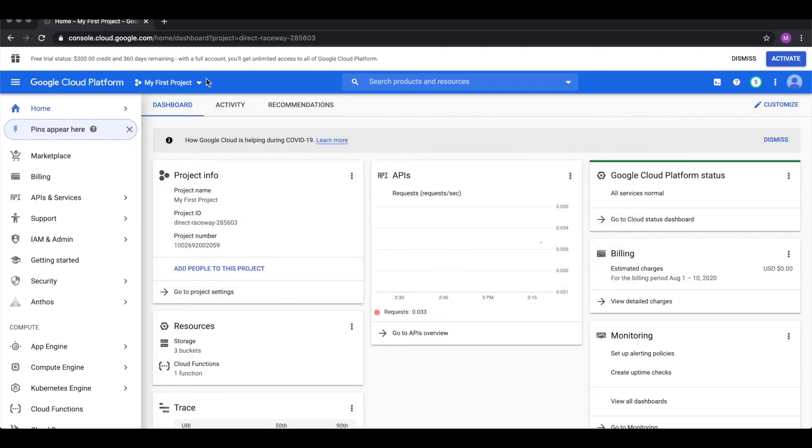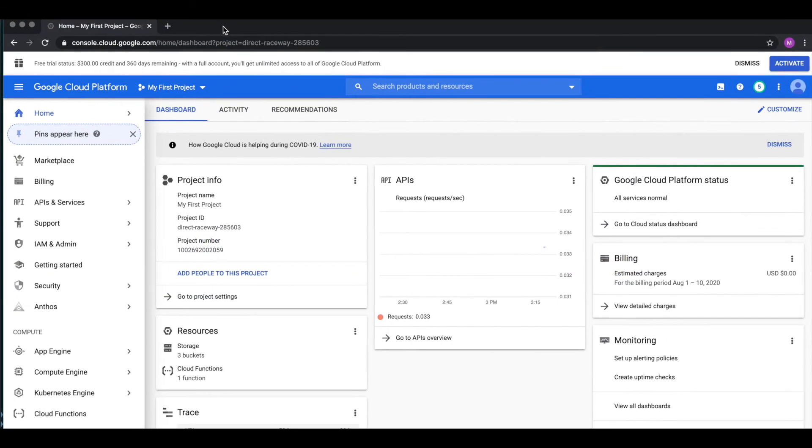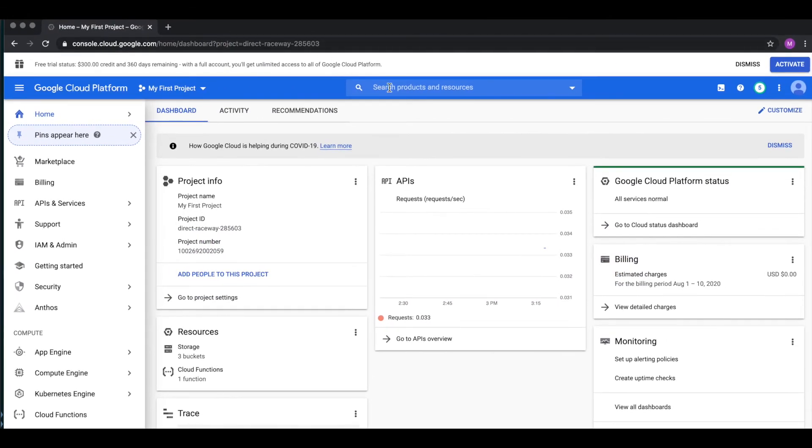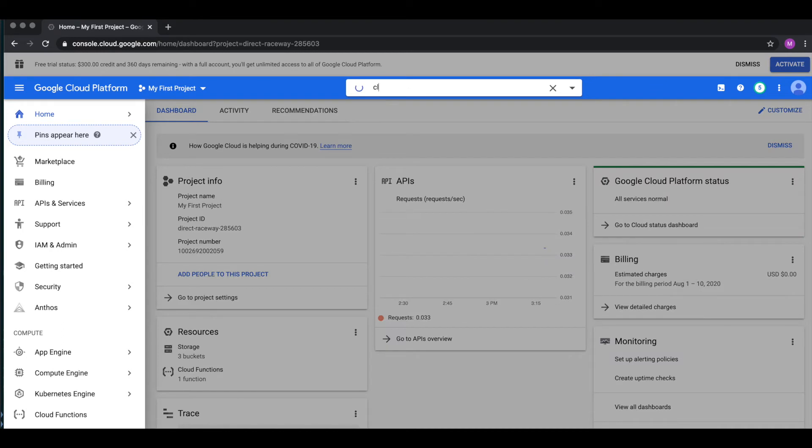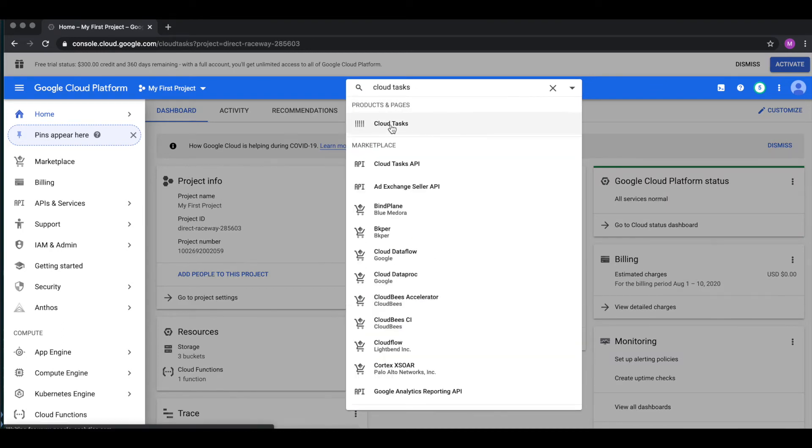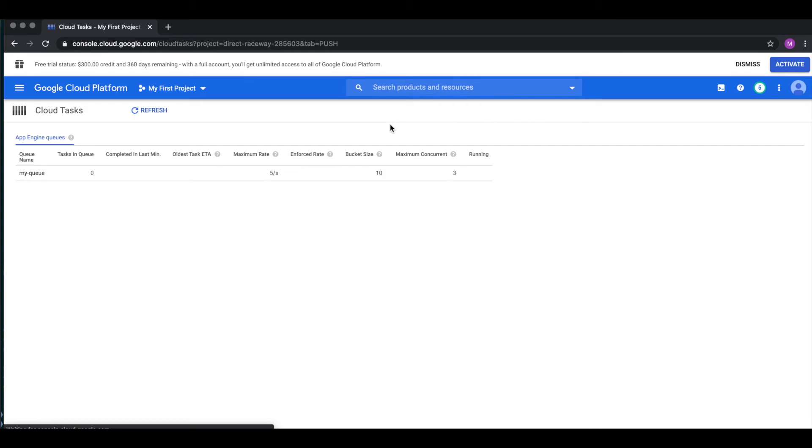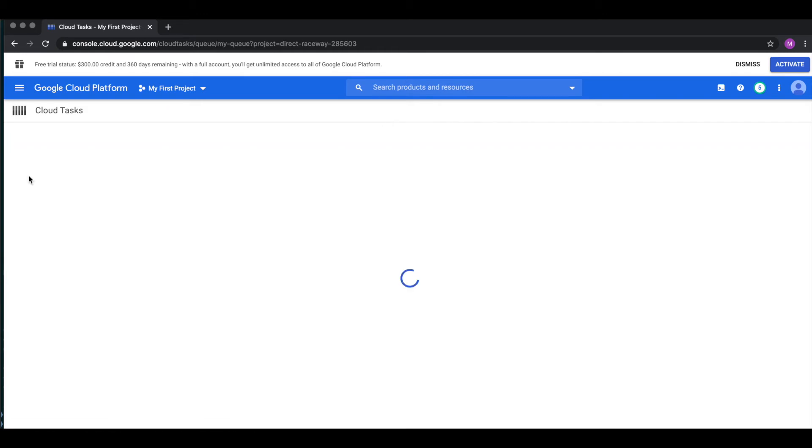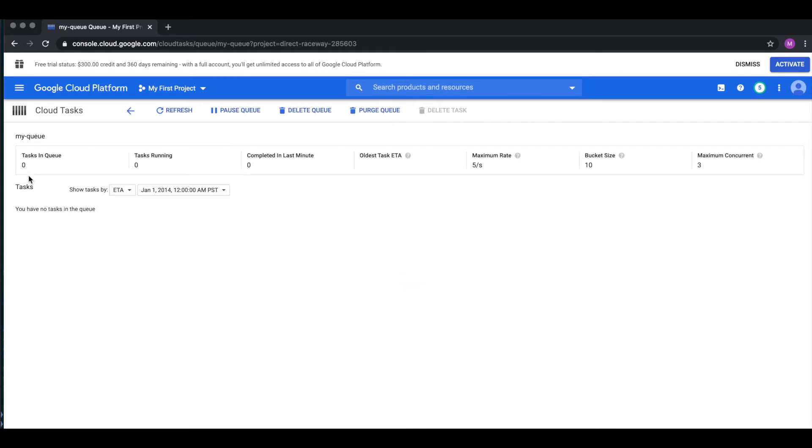So if we actually search for cloud tasks here. We can see that our queue got created. Right now there is nothing in here. But as soon as we add some records, we'll see items here.